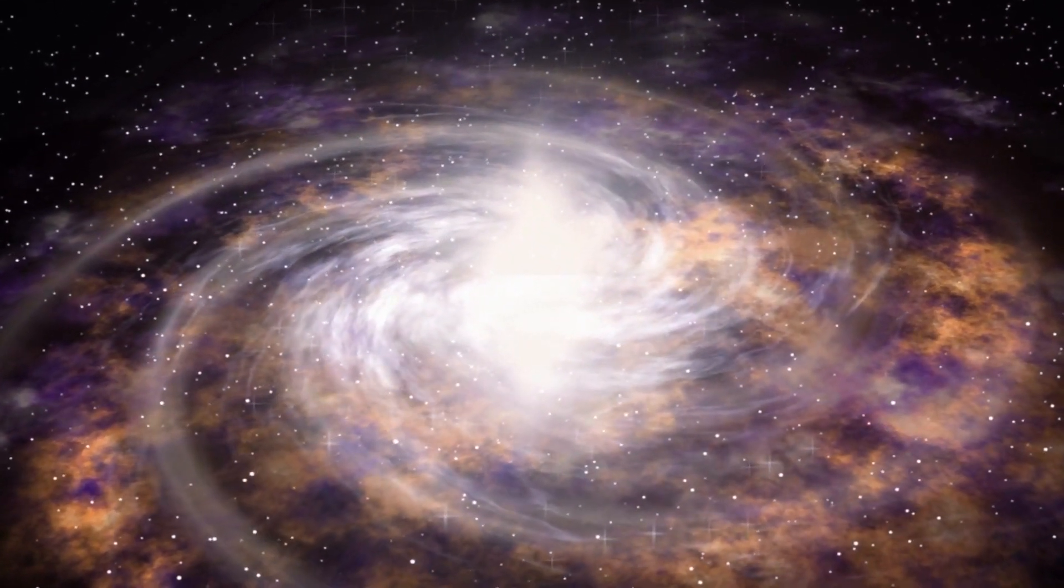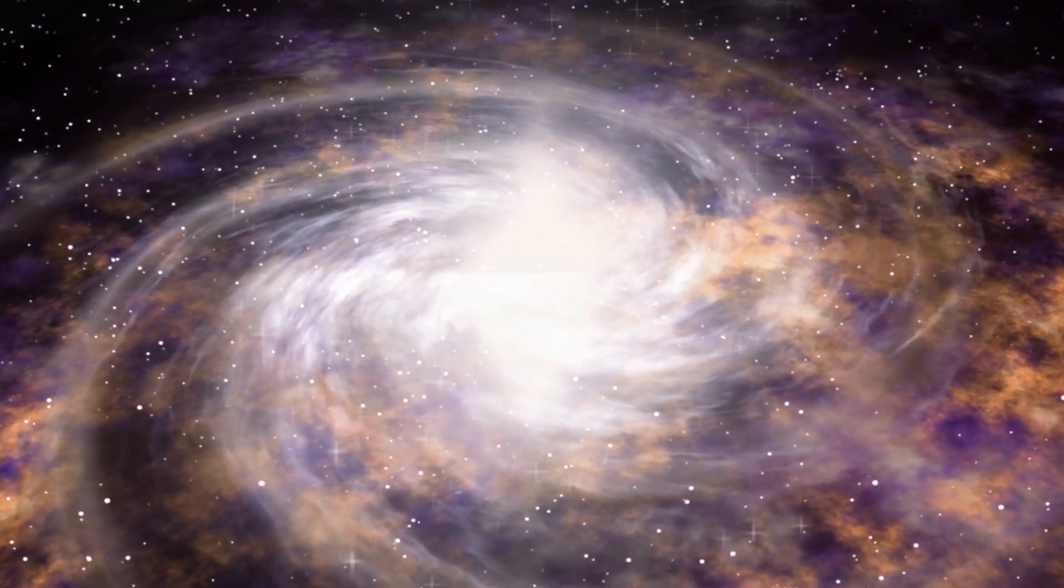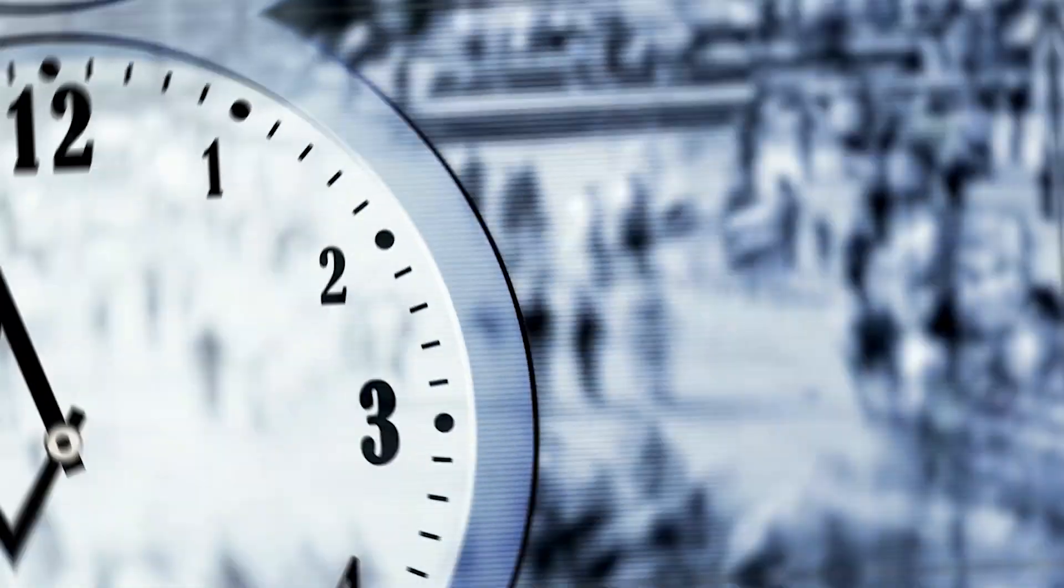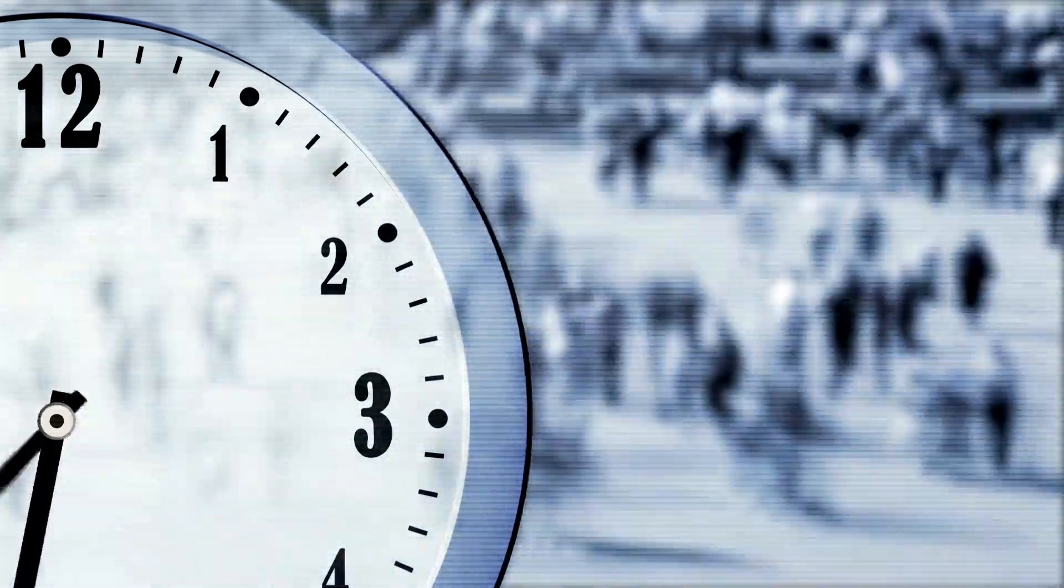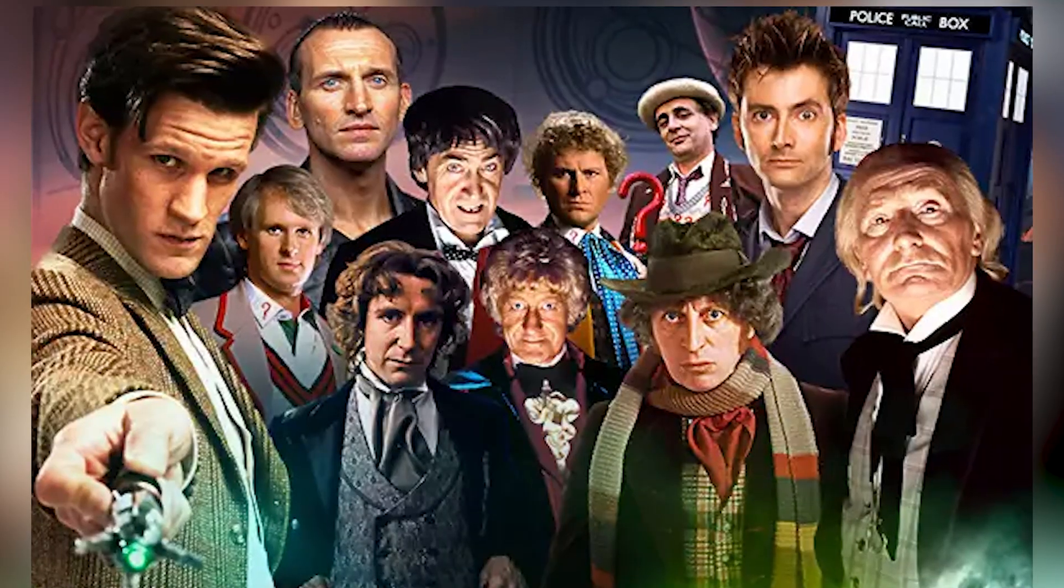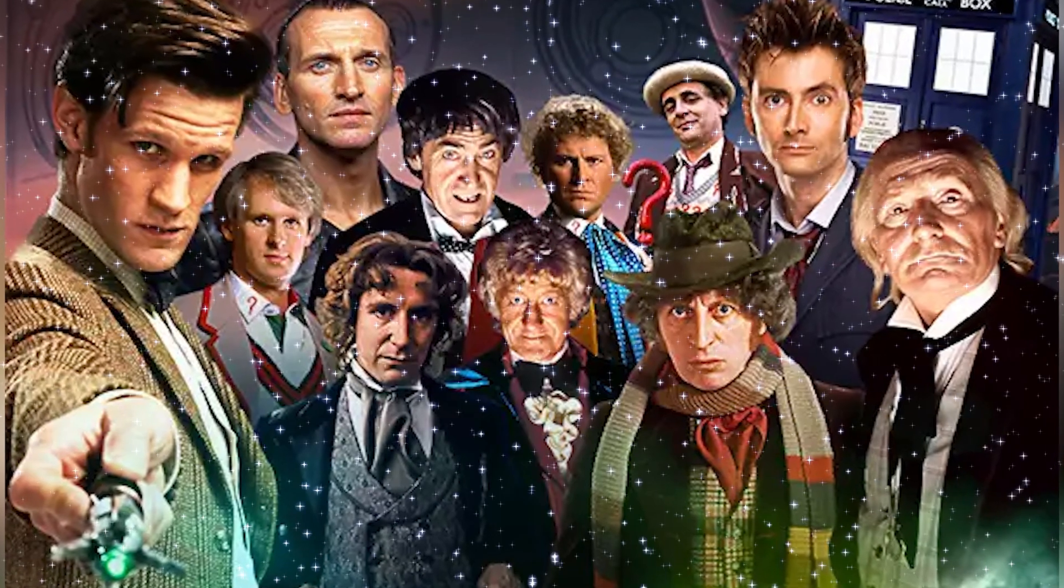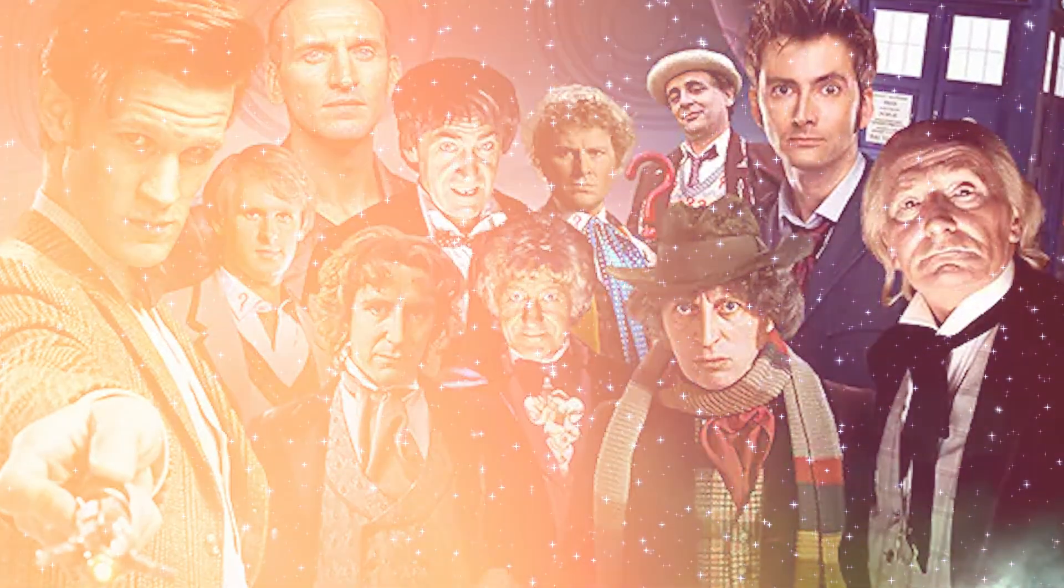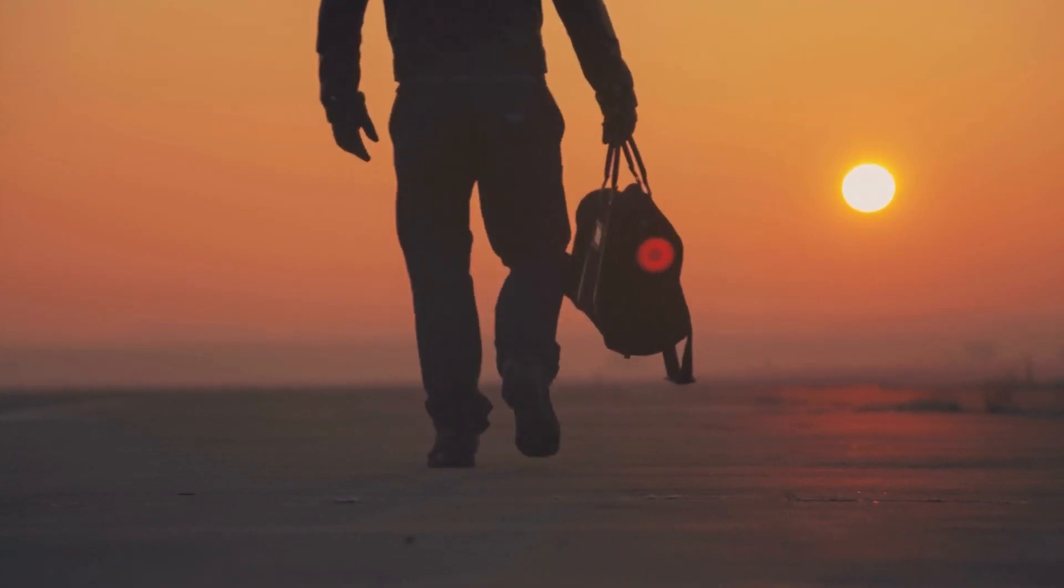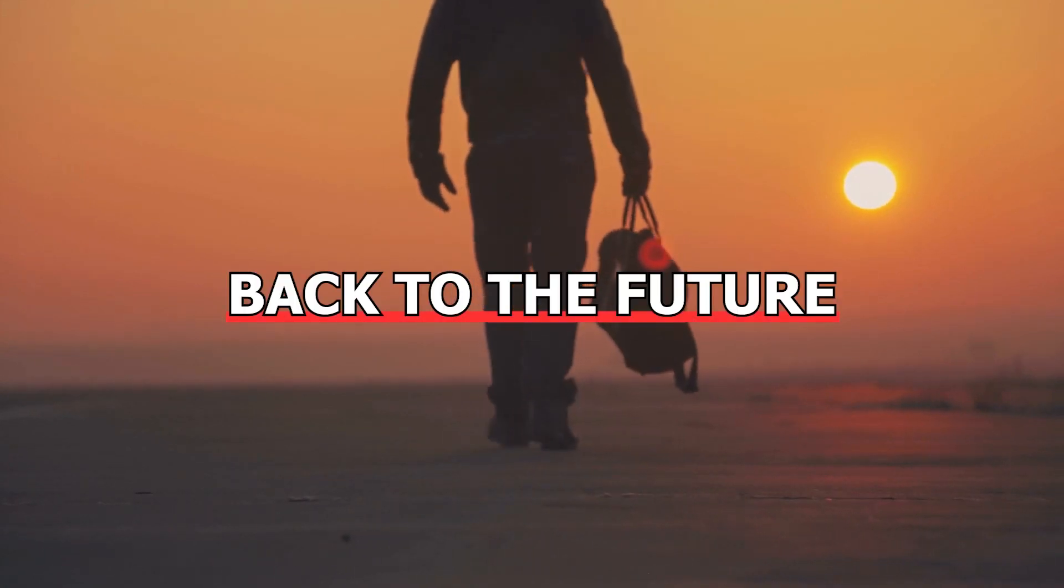Time travel has long captured our attention in the broad world of science fiction. We have been fascinated by the potential of time travel since the legendary adventures of the Doctor in Doctor Who, the interplanetary excursions of Star Trek, and Marty McFly's mind-bending journeys in Back to the Future.